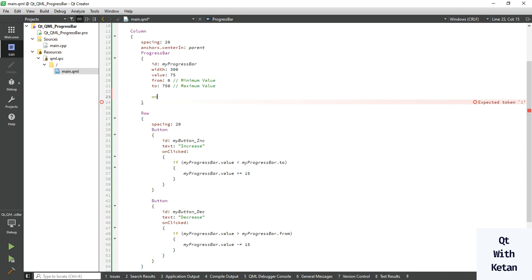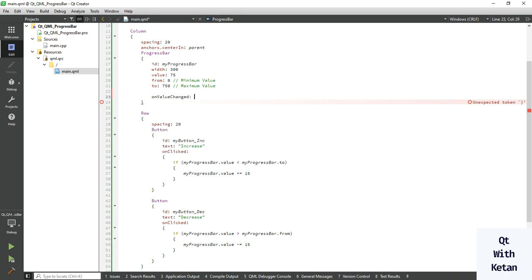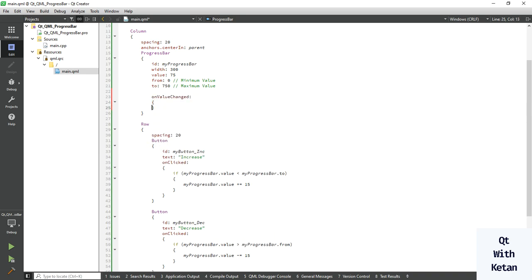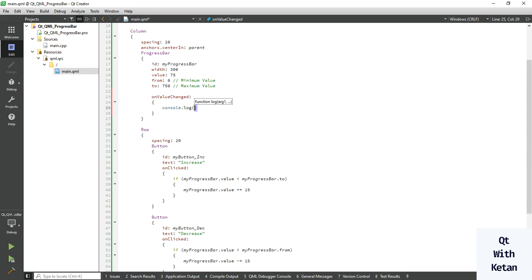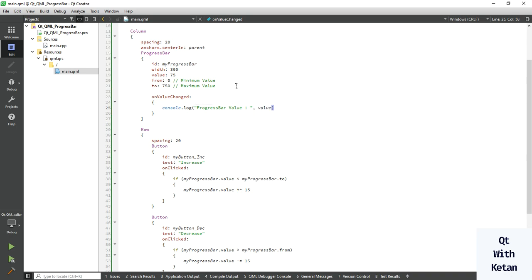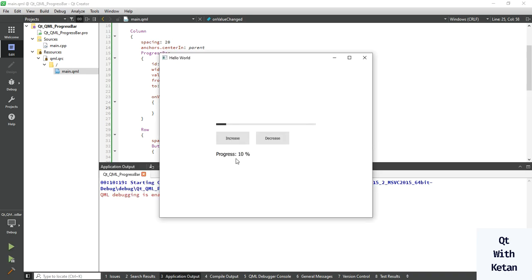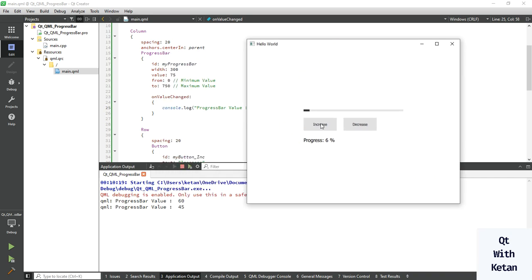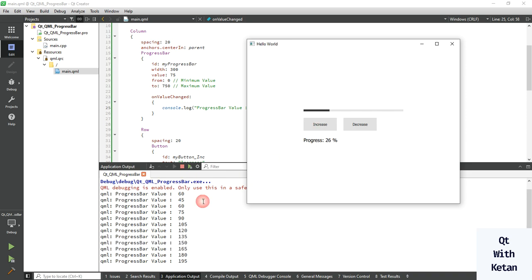Now let's create one event, the onValueChanged event. So now let's print the value. So you can see when I decrease the value you can see it, and when I increase the value, you can see the current value of progress bar.